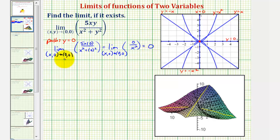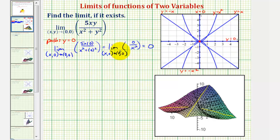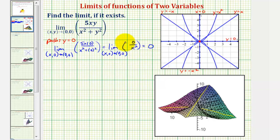Be careful here — this does not mean our original limit is equal to zero. This only indicates that along this path, or along the x-axis as we approach the origin, the limit equals zero. For the original limit to exist, all paths approaching the origin have to result in the same value of zero.